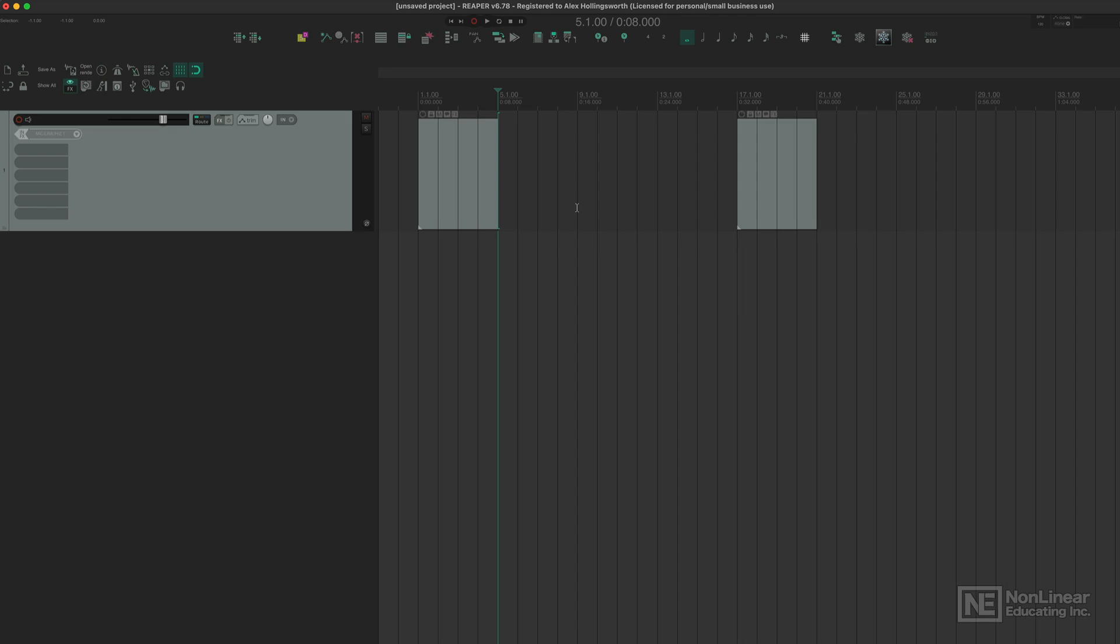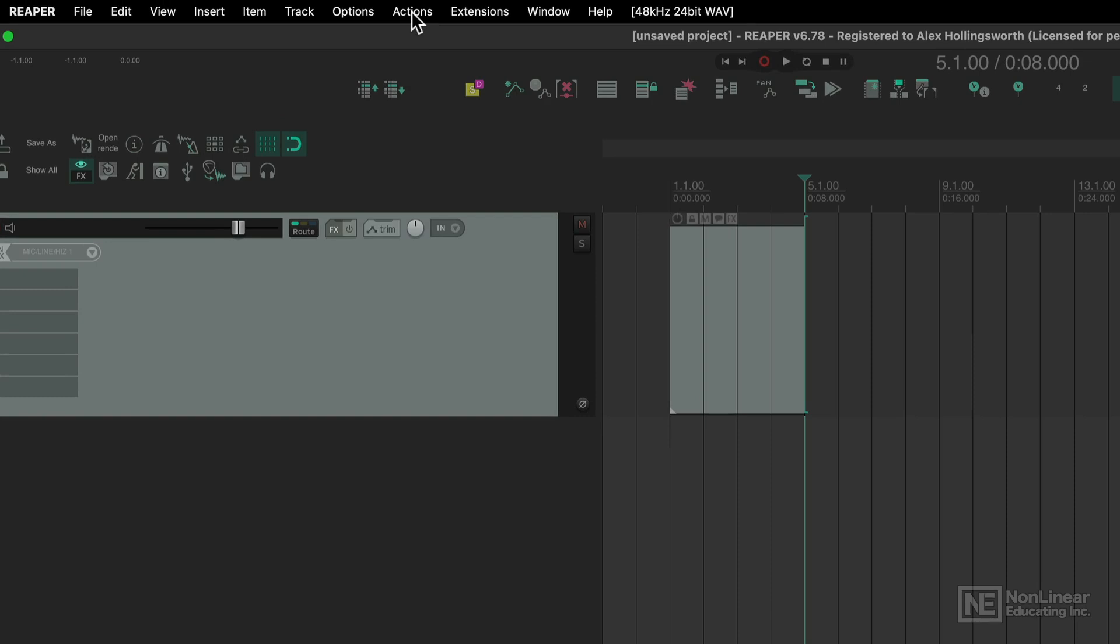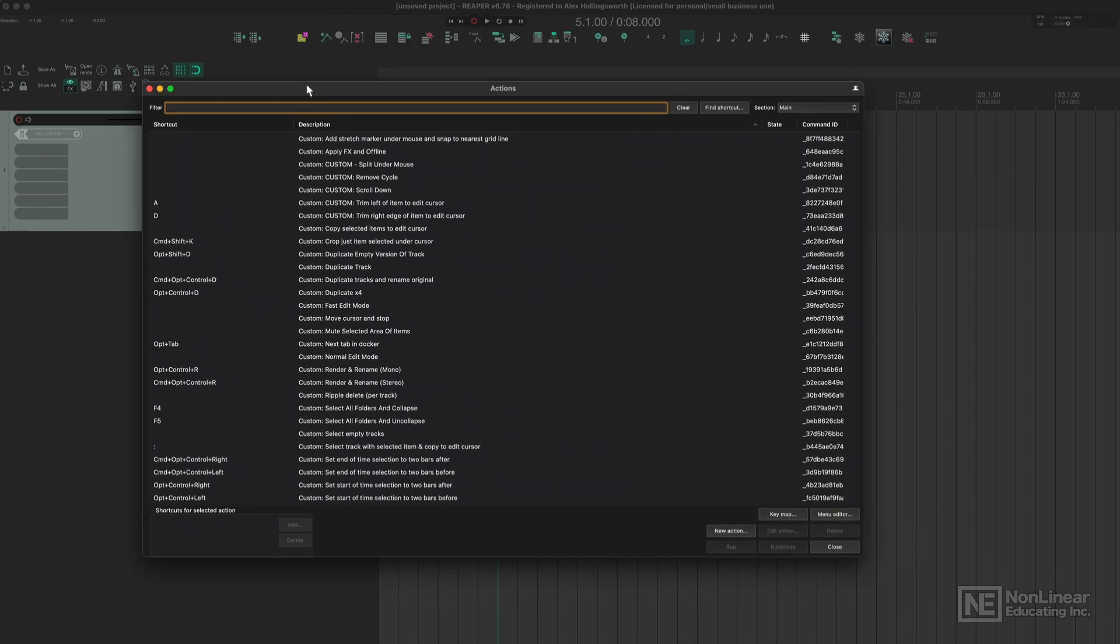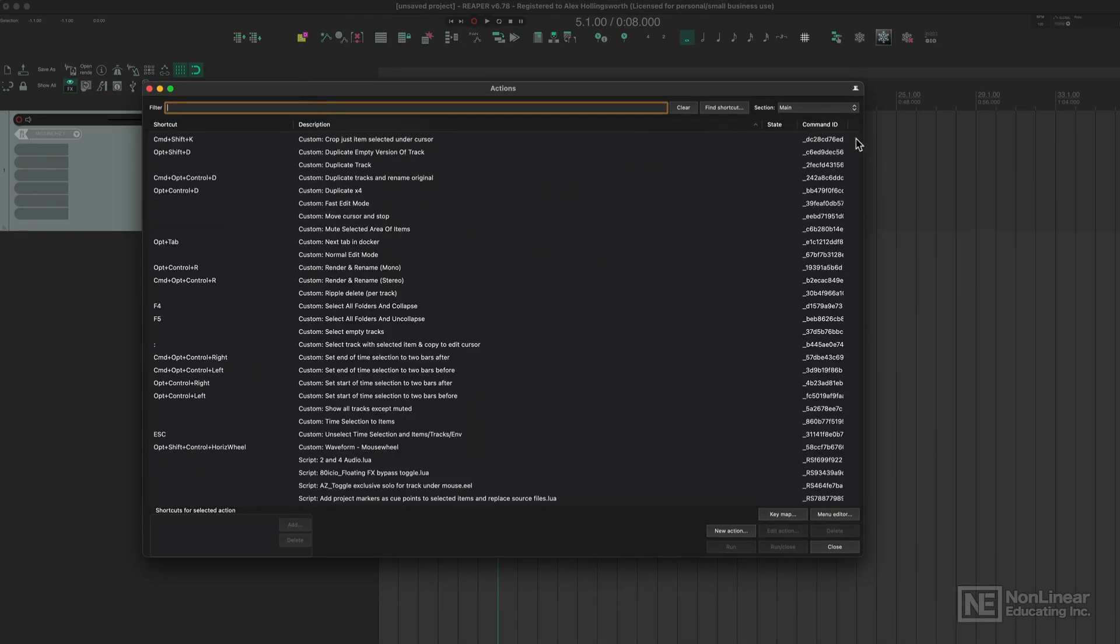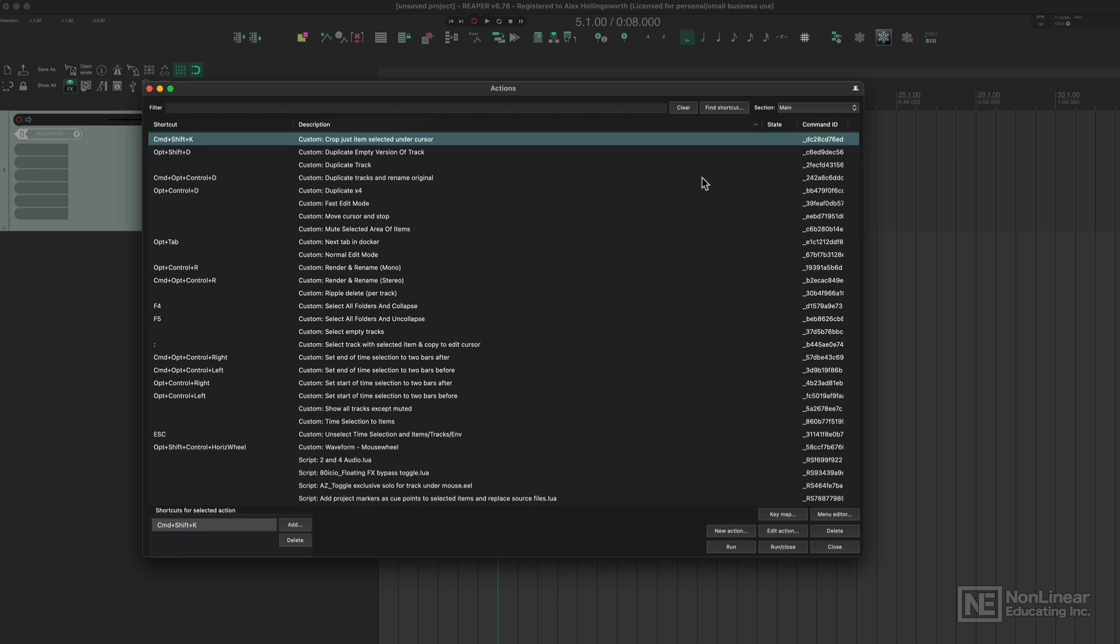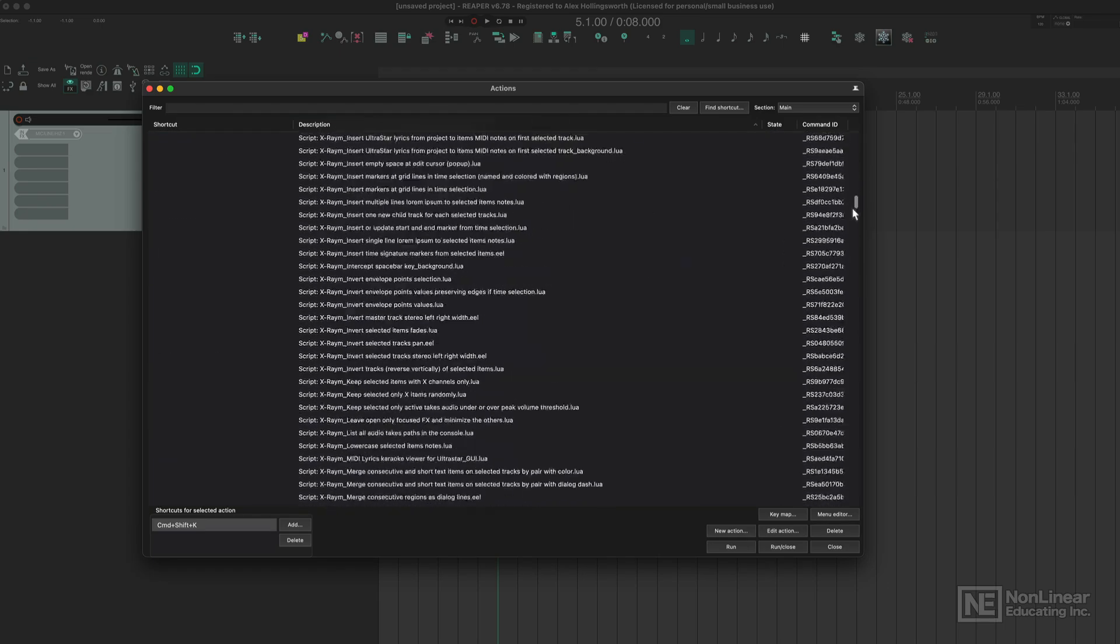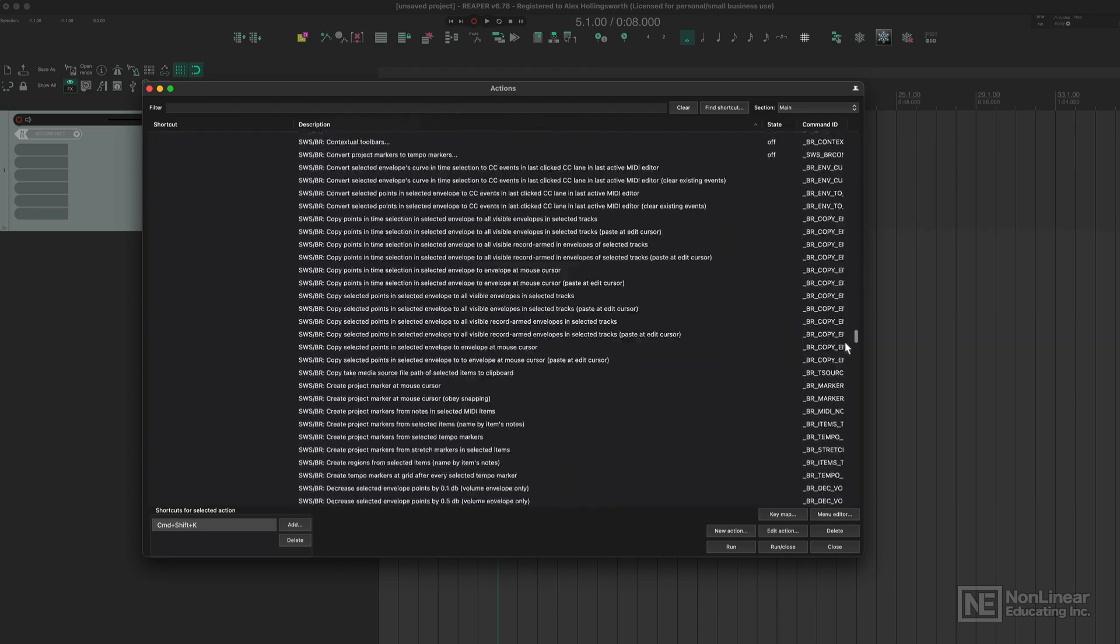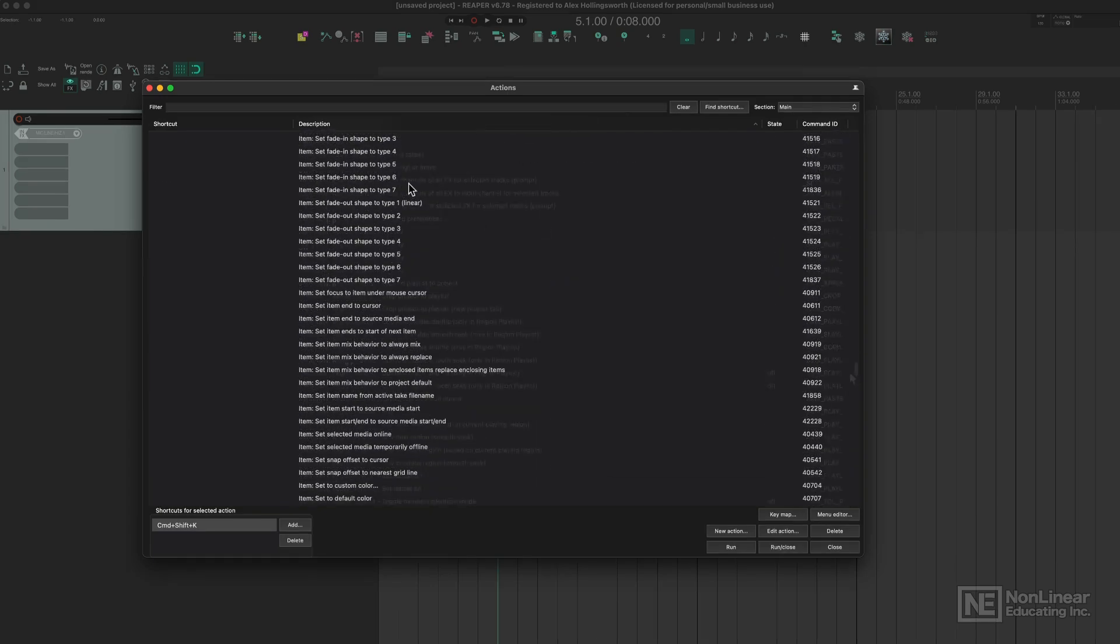The way that we can find them is in the Actions Window. If we come up here, go to Actions, Show Action List - the keyboard shortcut is question mark on your computer. As you can see, we have a huge dialog box with all of the available actions in Reaper, and there are thousands of them.